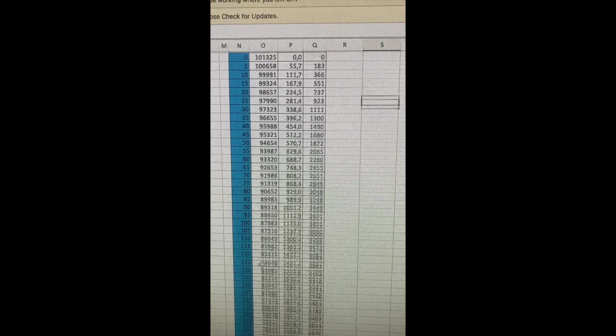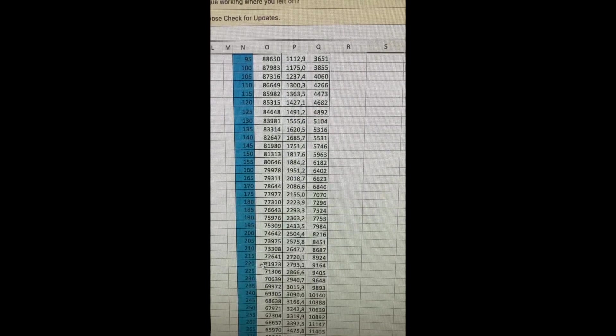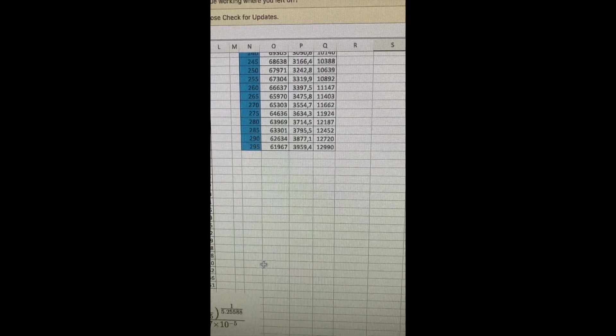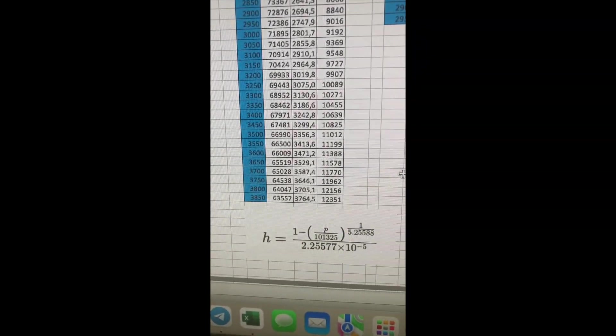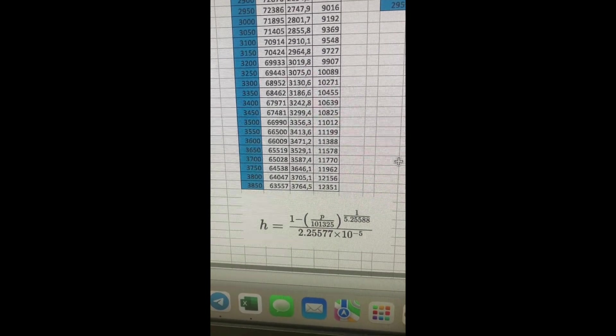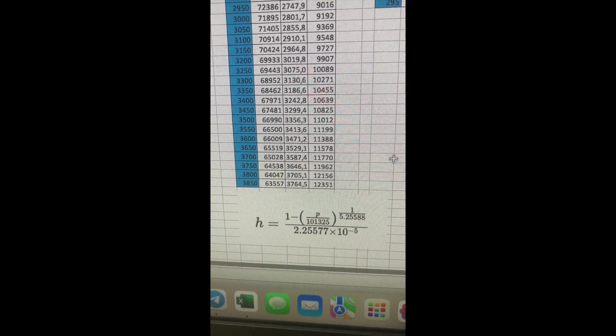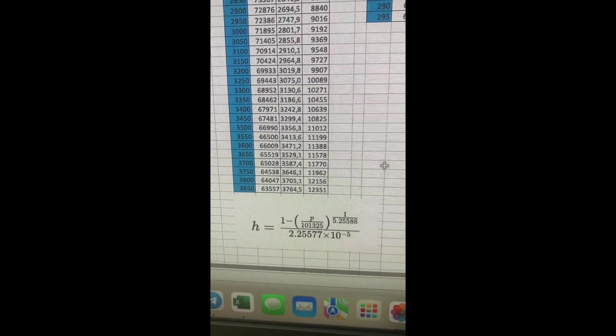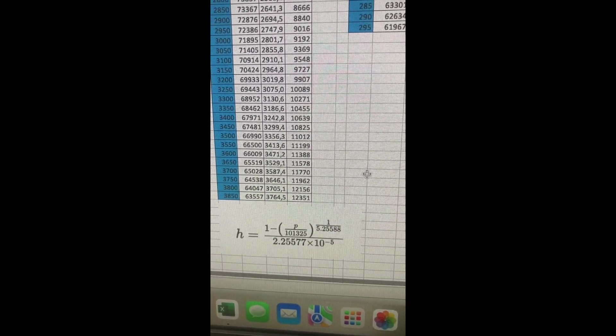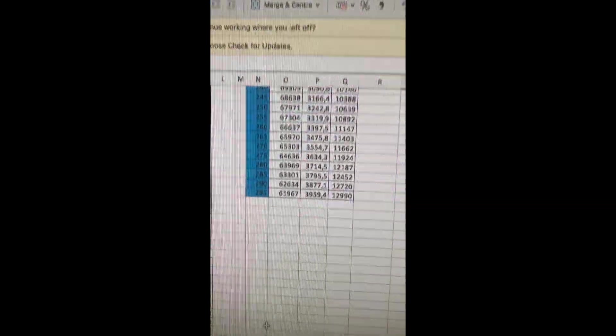So this table was drawn up using this formula here which relates height in meters to pressure.